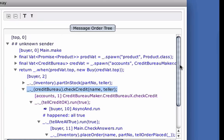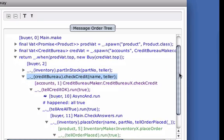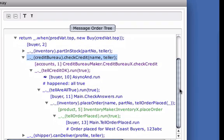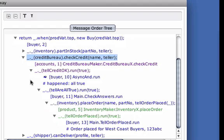The subtree describes Message Order, which is the order in which events caused other events by sending messages. Notice the different colors. Causeway assigns each process a color so we can easily see when message flow crosses process boundaries.